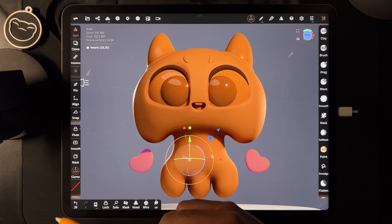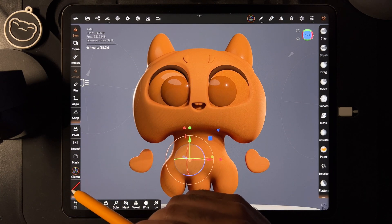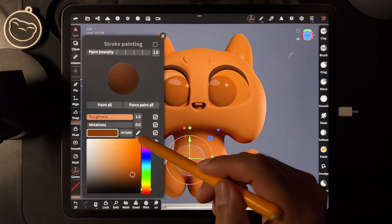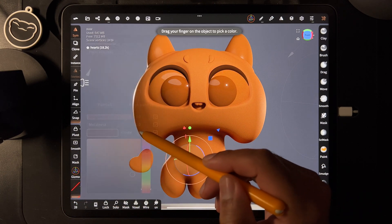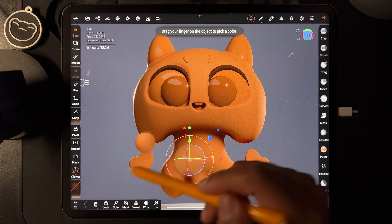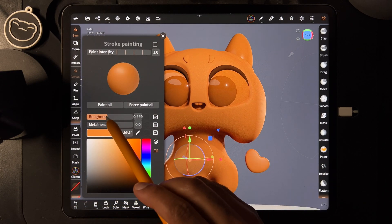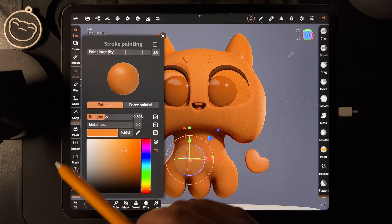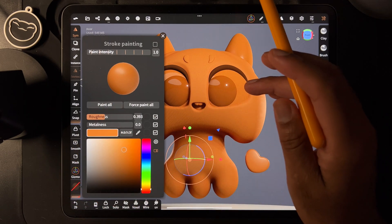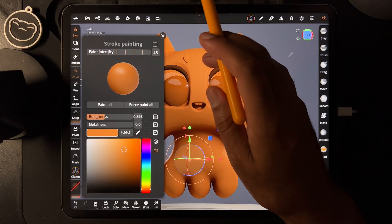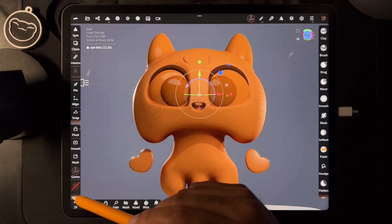For these little hearts, I'll use the eyedropper to grab the color. Maybe I want them to have a little gloss — maybe a little plasticky looking. Maybe the same for these ones too.